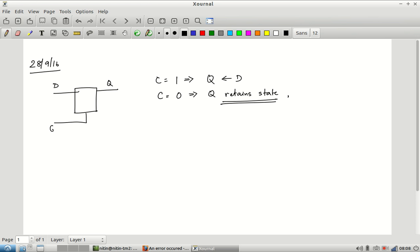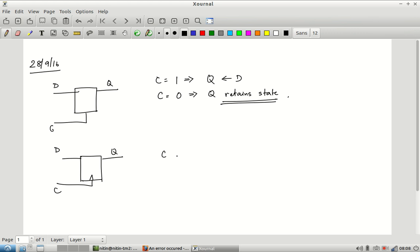There is another kind of sequential element, very similar, but the control signal is such that when it undergoes the edge from 0 to 1, right at that point Q will take the value of D. Otherwise Q retains state.